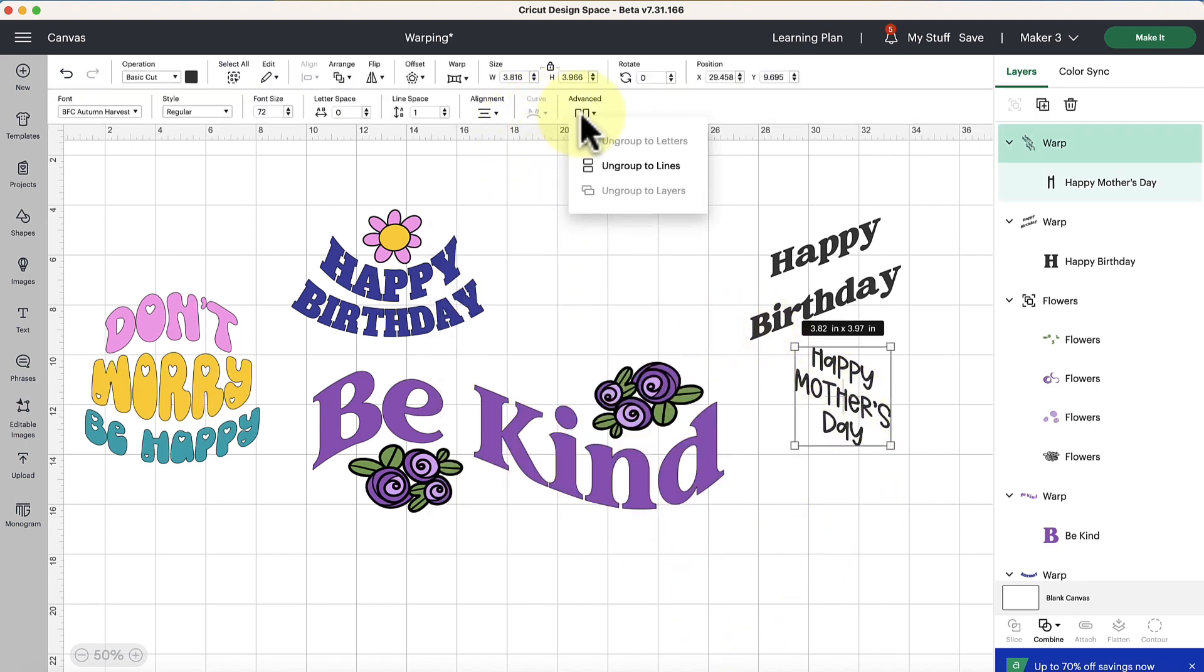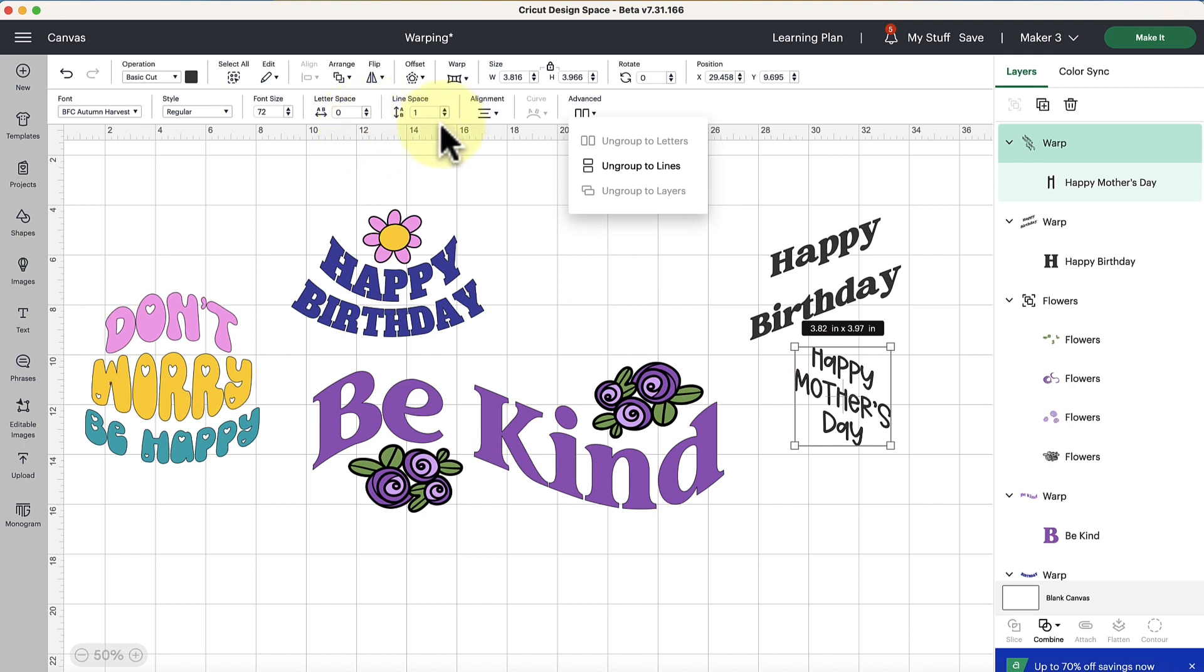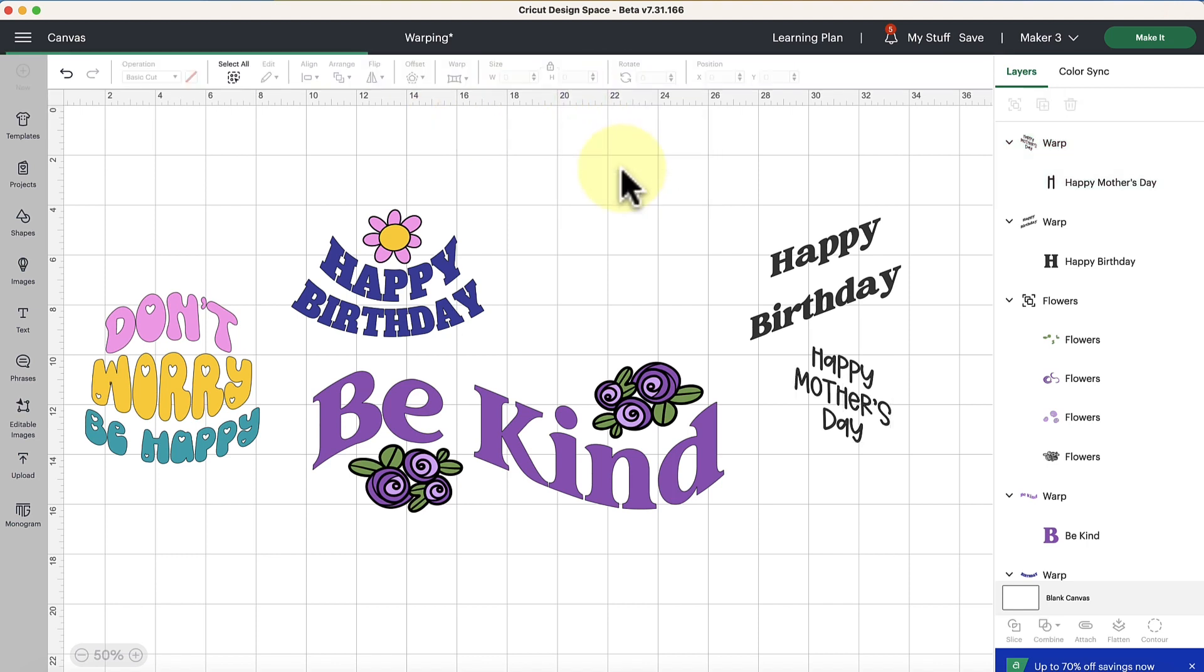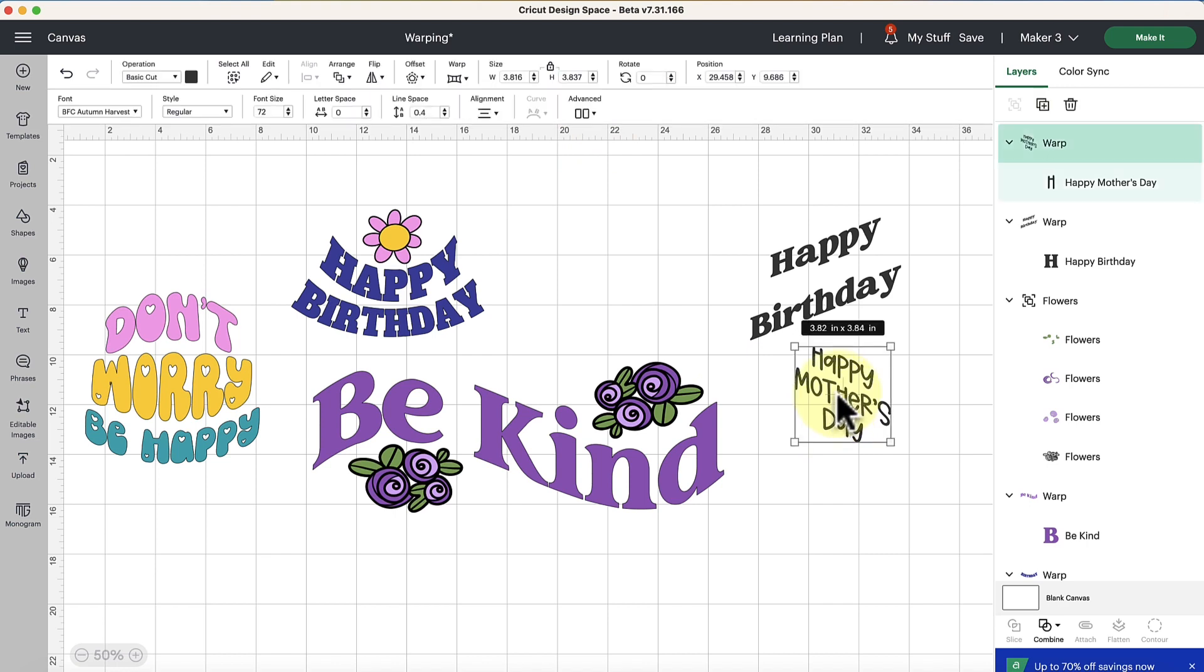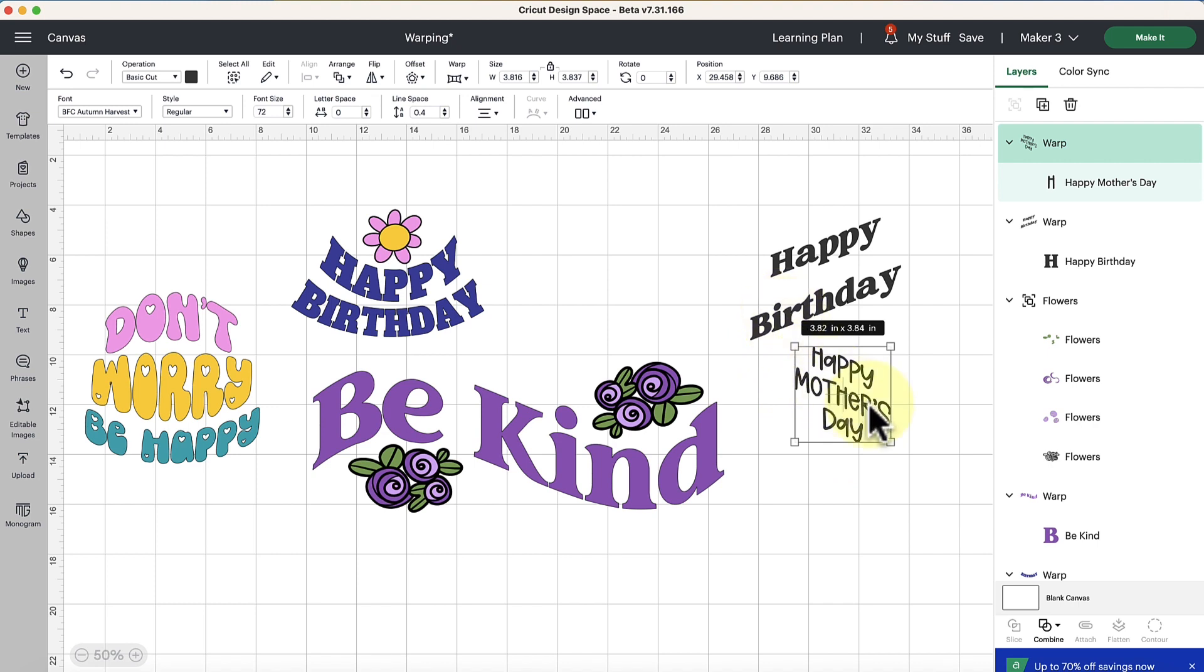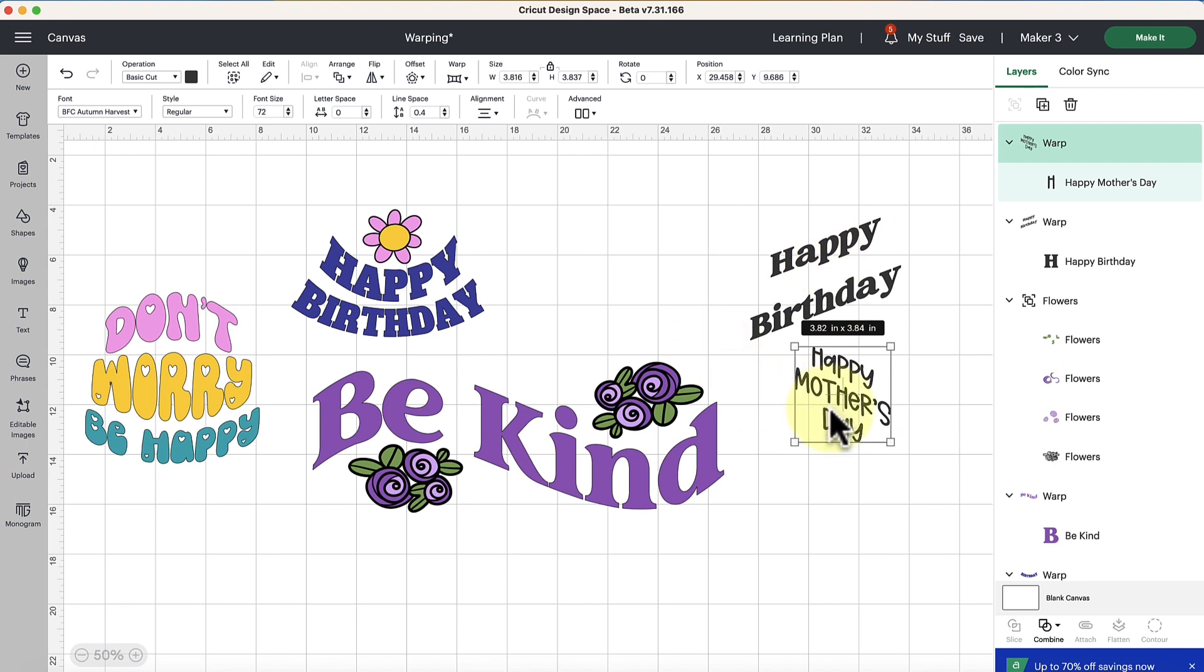And then if there's awkward spacing between the lines like maybe you want to adjust the line space here you can still do that up here with like decreasing the line space. A lot of times I like to ungroup to lines and even though that is showing as a clickable option with the warp applied, I have not been successful in ungrouping the lines like I normally do to make manual adjustments. So I'm not sure if that's something they're still working out or if that's the way it will permanently be but I just wanted to take note of that as well there.